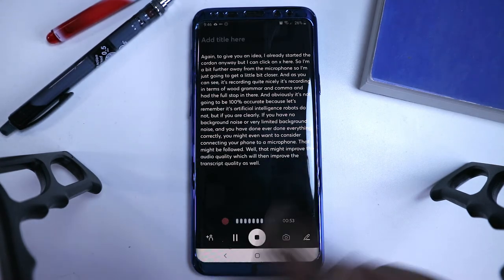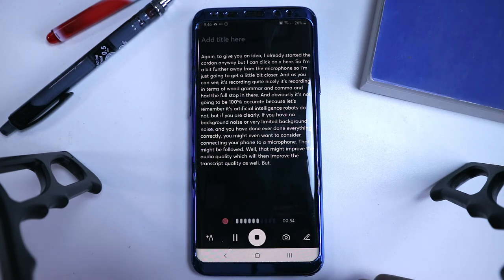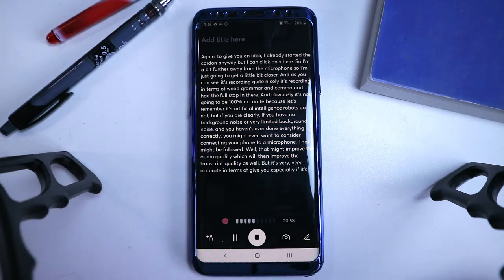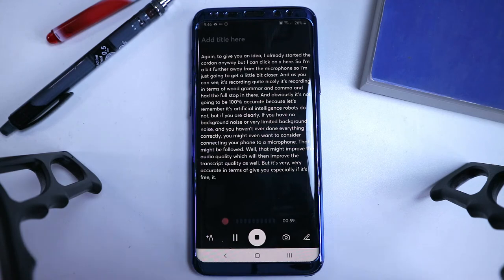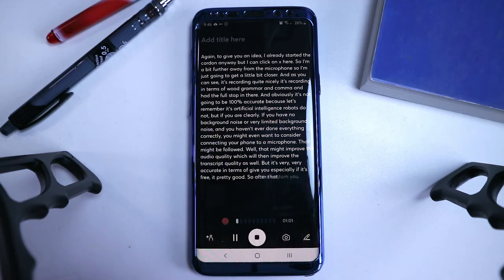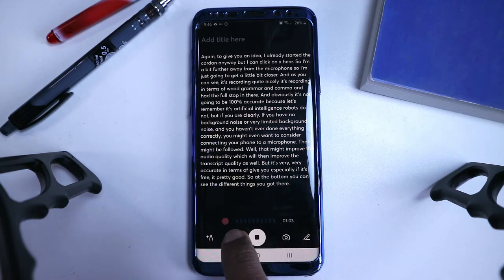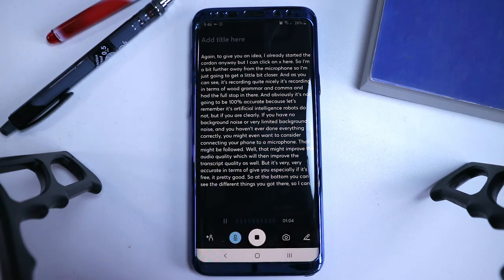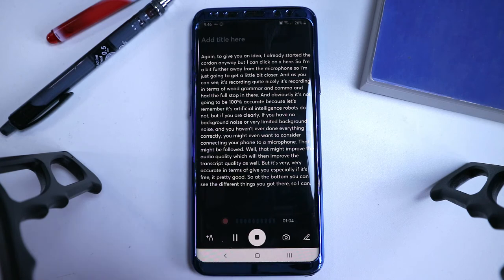But it's very, very accurate in terms of what it gives you, especially if it's free, it's pretty good. So at the bottom, you can see the different things you've got there as well. So I can pause it, and it's already paused right now. And obviously, if you press stop, then it will do the whole saving thing.